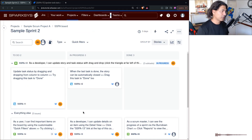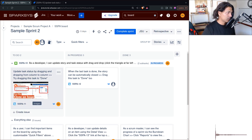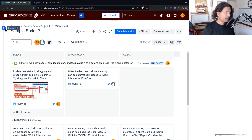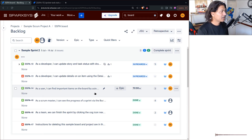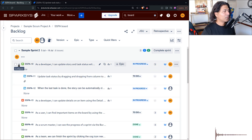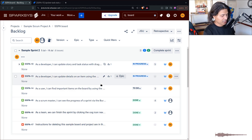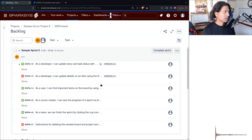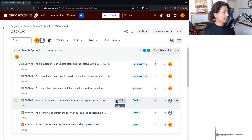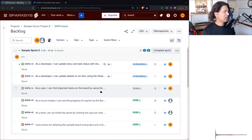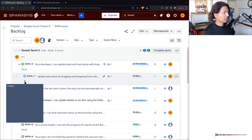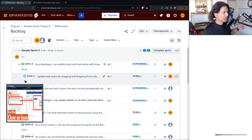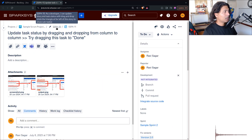Once you add the Images field, go back to your board and do a hard refresh — in my case I'm doing Ctrl+Shift+R. It will look something like this. We're looking at Sample Sprint 2. SSP-11 isn't directly visible here because it's a subtask, but if you hover your mouse over SSP-11 you can see a preview of the image. It looks okay.